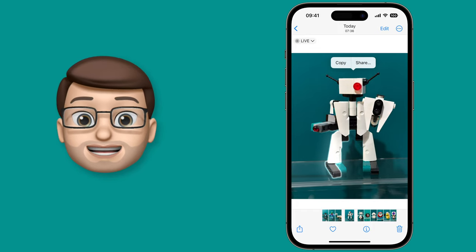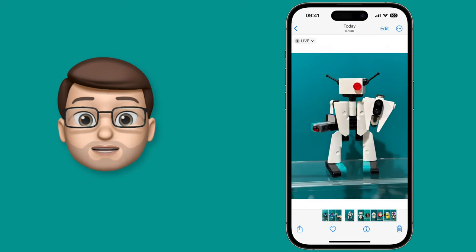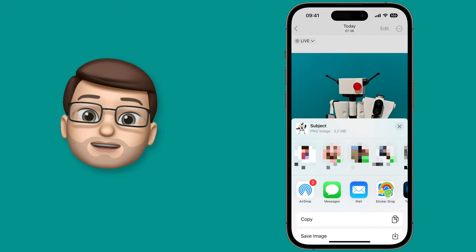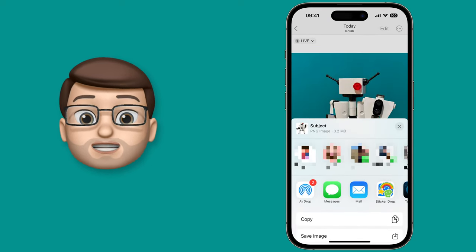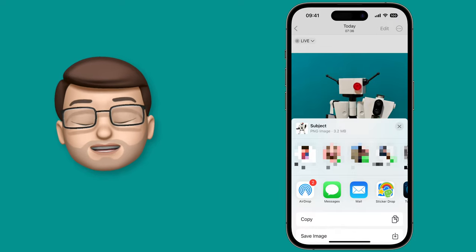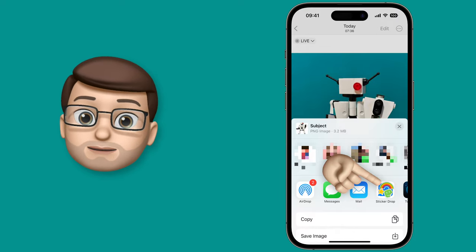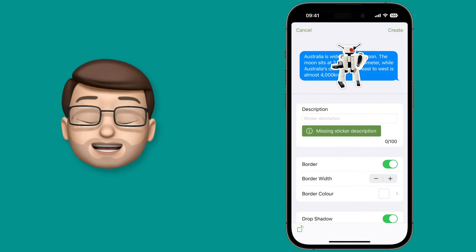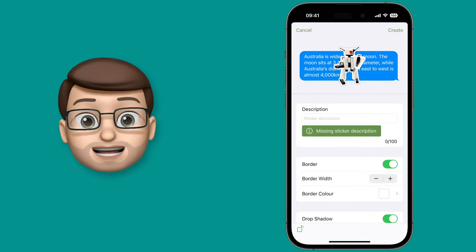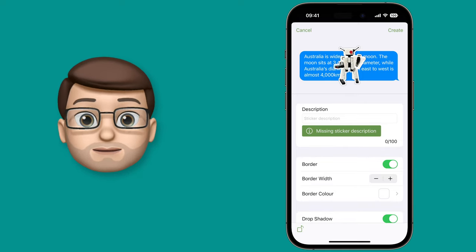All I need to do is press Share on the menu button and then choose Sticker Drop. If it's not in your recently used apps, swipe all the way to the end and add it yourself. From here we're going to customise our sticker before we save it into our library.